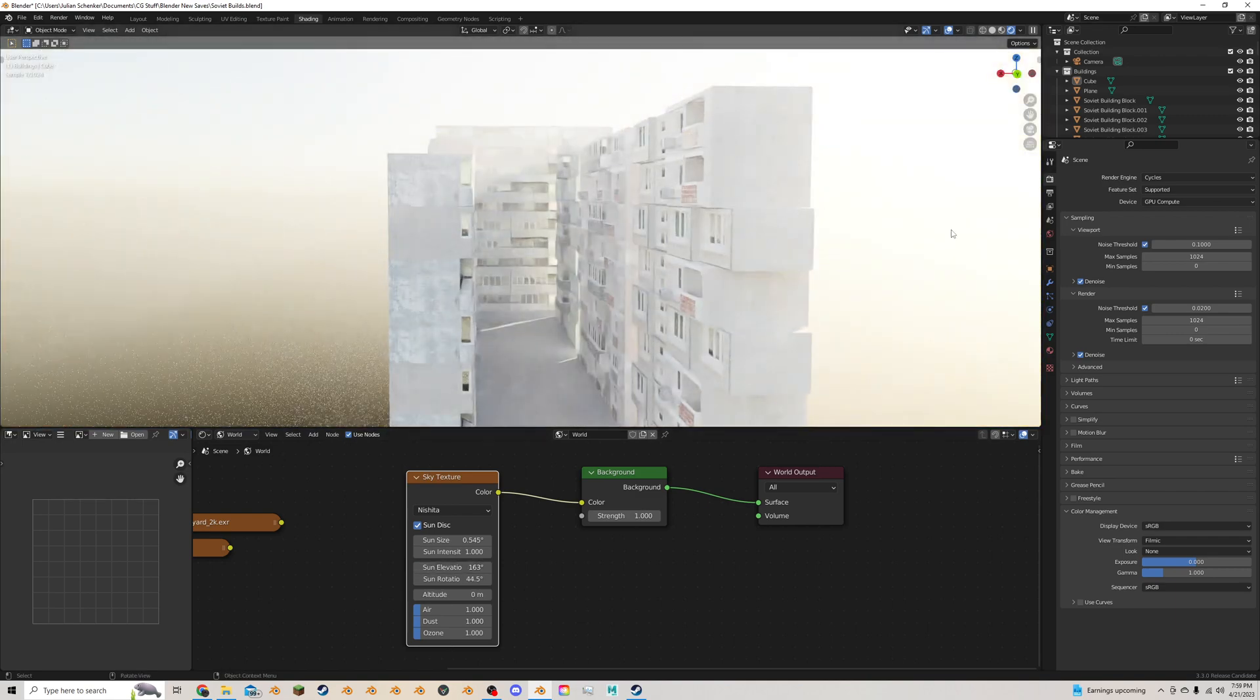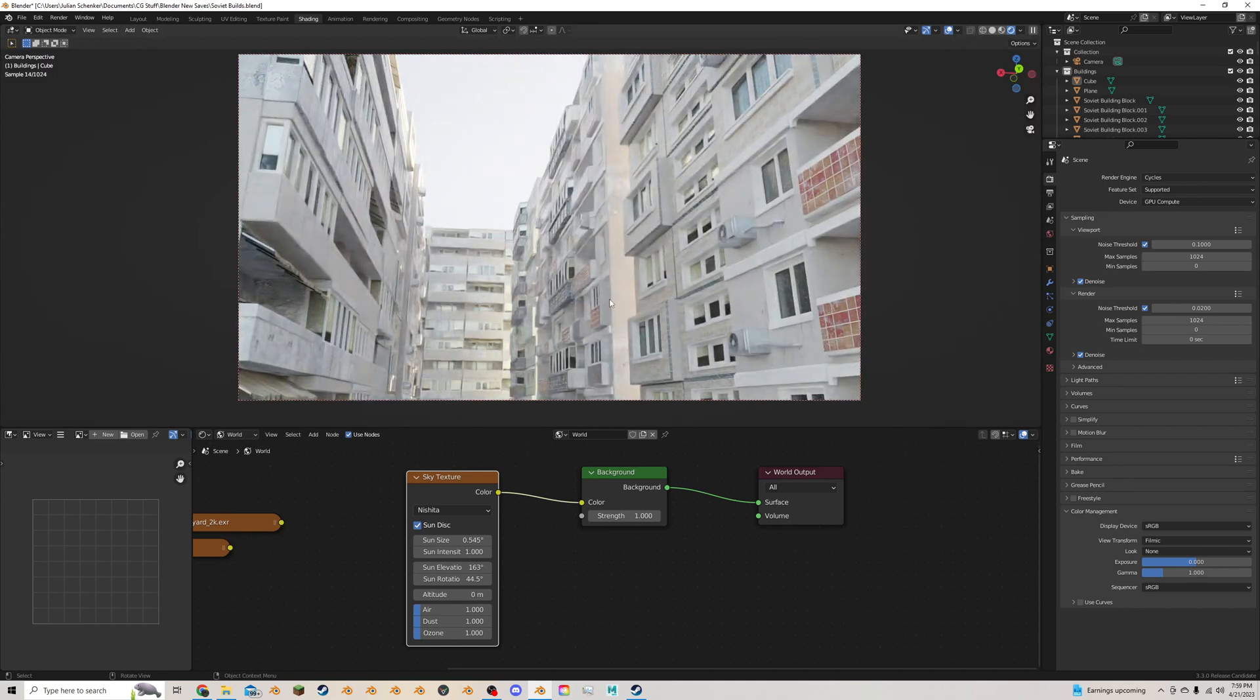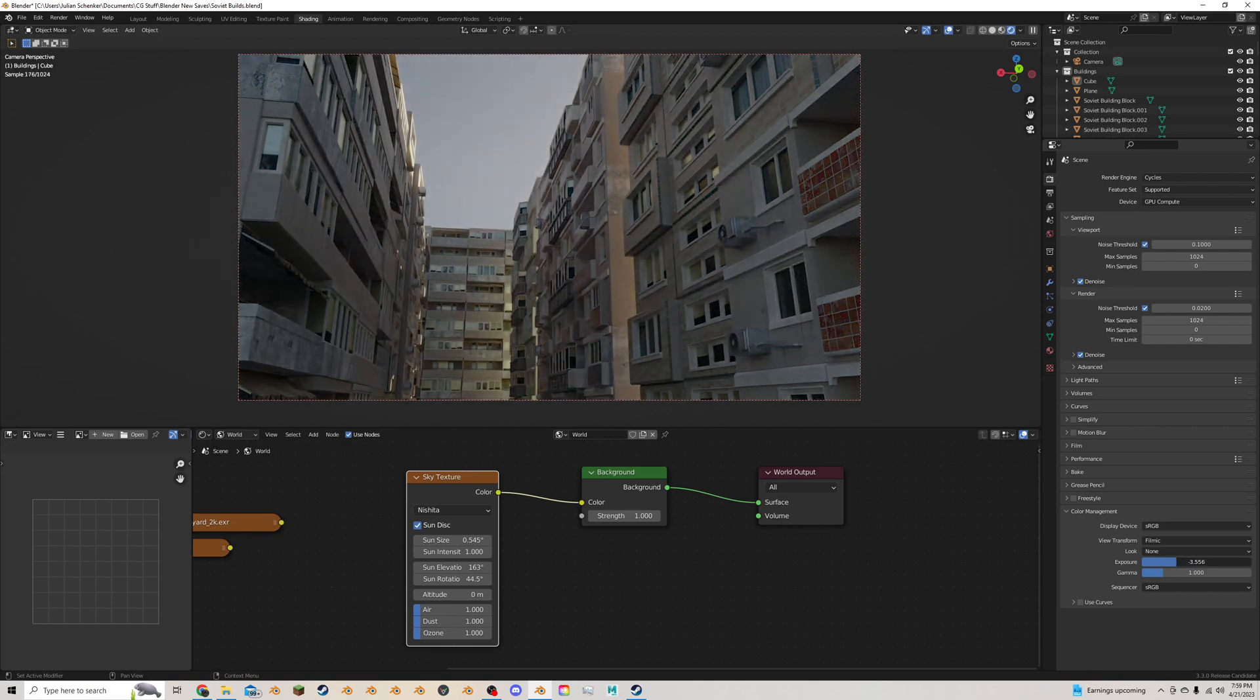Now to make this look a little bit better and more sightly so it's not getting as blown out, you have to go to the Render Properties tab and take down the Exposure quite a bit.